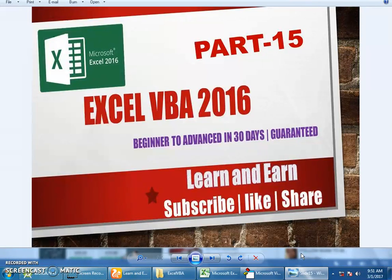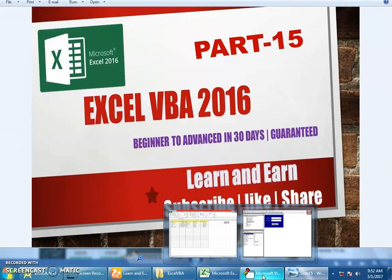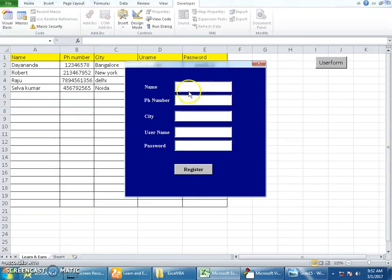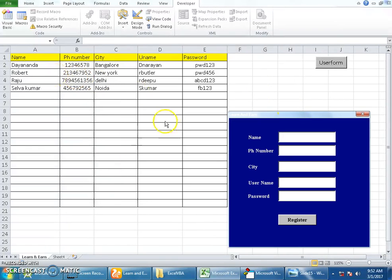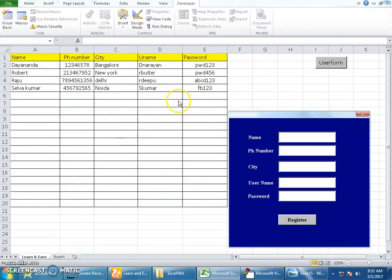Let's continue where we left in the previous video. In part 14, I showed you how to create a register form which takes all the username and personal details and then saves into the Excel workbook. Today I'll teach you how to create a login page which will verify the username and password given and then lets you authenticate and lets you in.